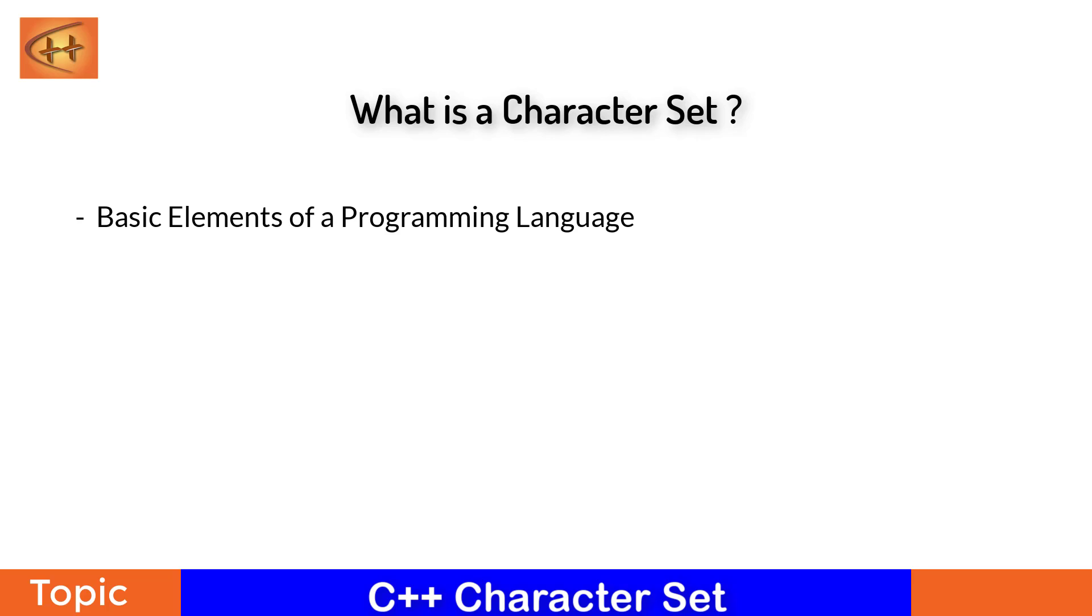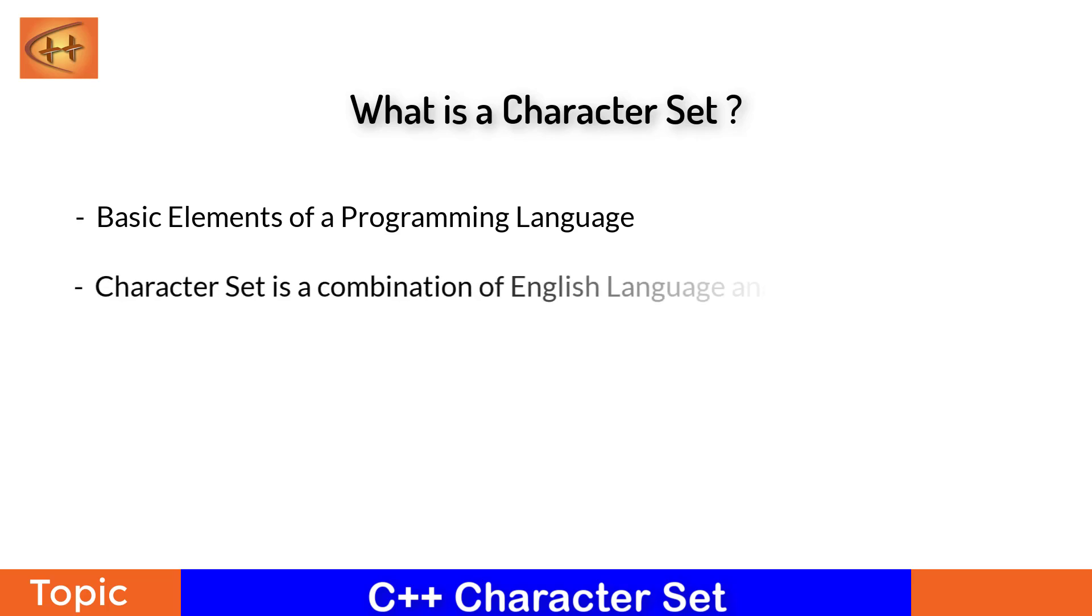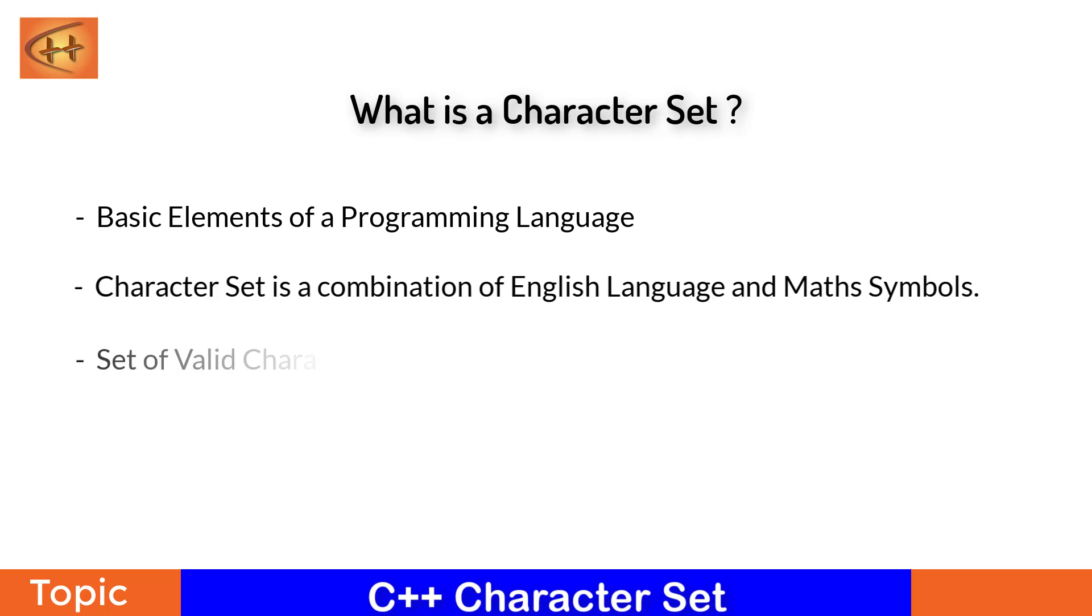In C++, character sets is a combination of the English language and the mathematical symbols. These are grouped to form the commands, expressions, words, C statements, etc. A character set is composed of all the valid characters that the C++ language can understand and interpret.